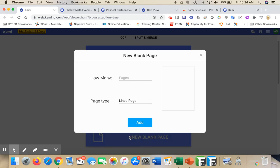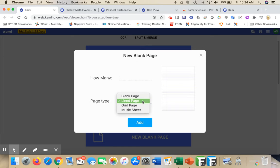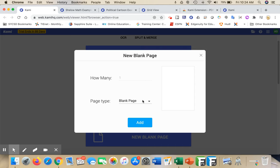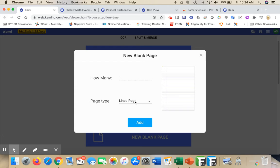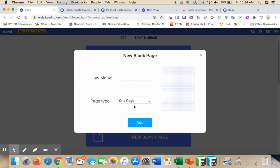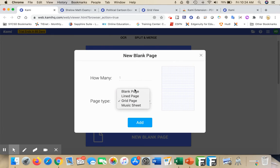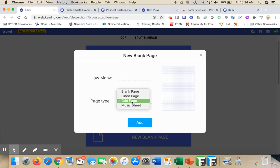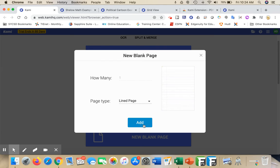If you click on new blank page, a couple of different options are going to come up. You could have just a blank page with nothing there and start your canvas that way. You can have a lined page if you want to have them write on it with their stylus or finger. You could do a grid page if you're doing anything mathematically, and you could do a music sheet if you have that need. I'm just going to do a lined blank page.